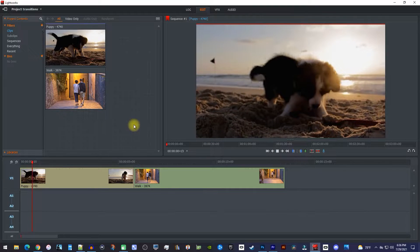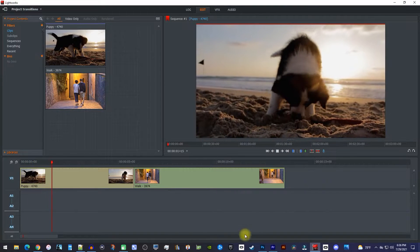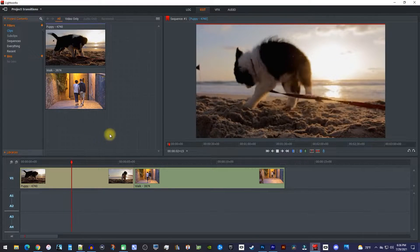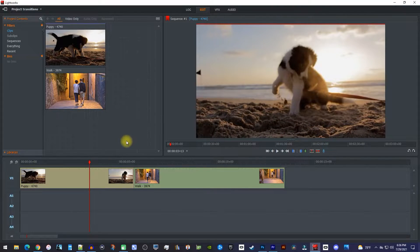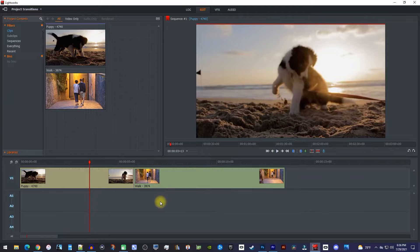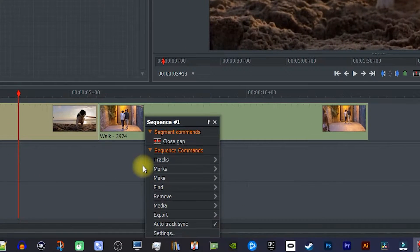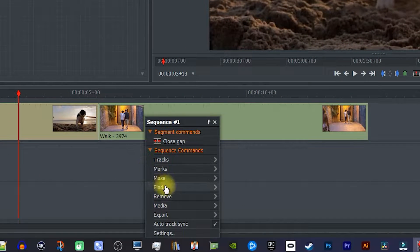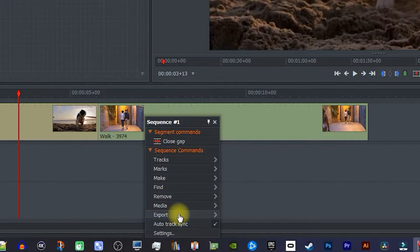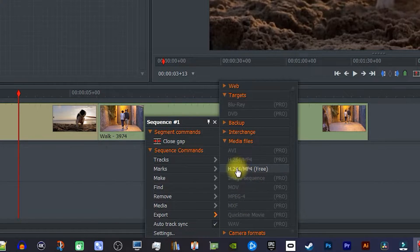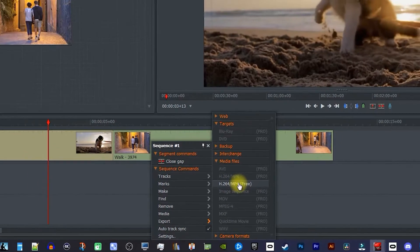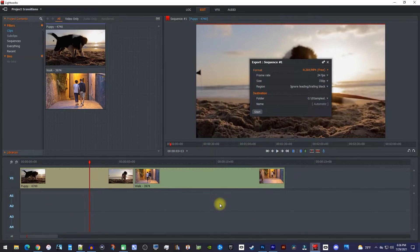Alright, to get started, I finished editing my video, so I'd like to export it. To do this, right click anywhere on your timeline, then go to export and select H.264-MP4.